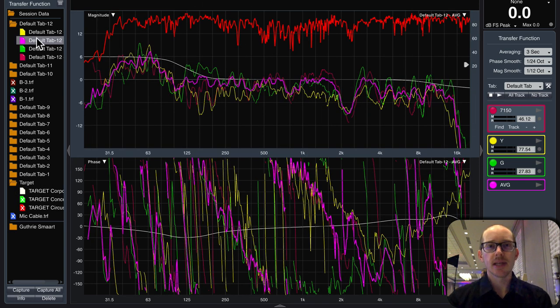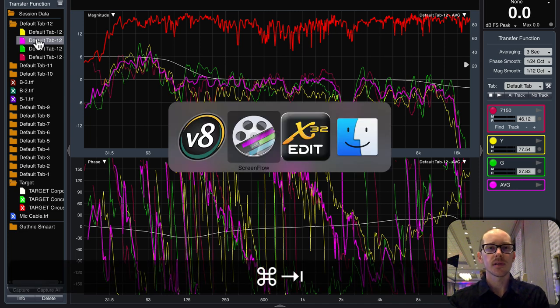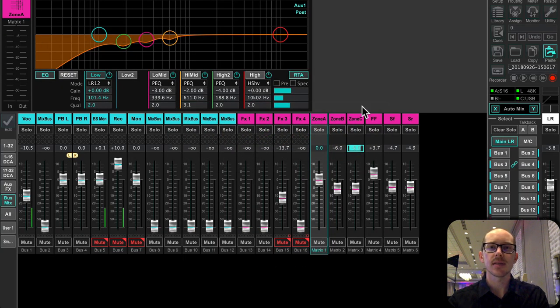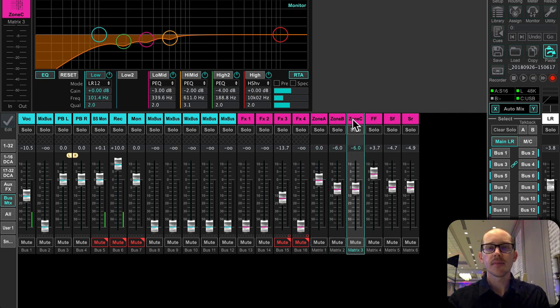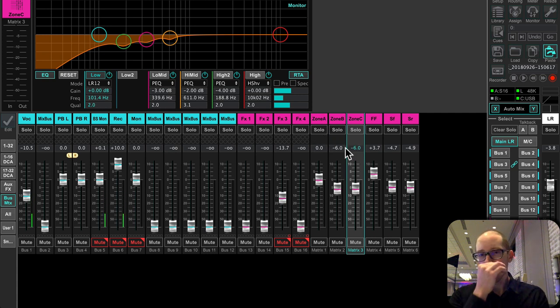So sometimes I match level between the zones and sometimes I don't. So if we go over here and take a look at the X32, you can see I've got zones A, B, and C. I did the first two days of this event with all of these at zero because I thought that sounded better.